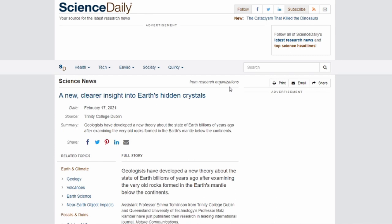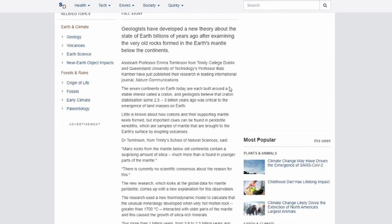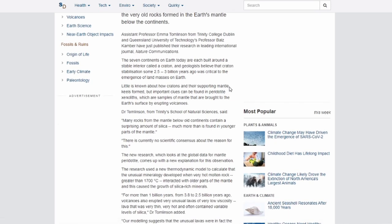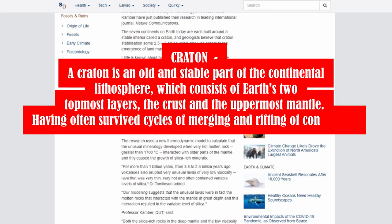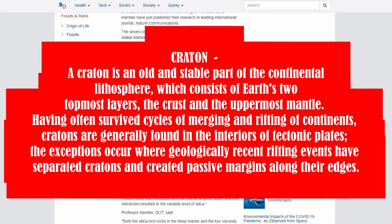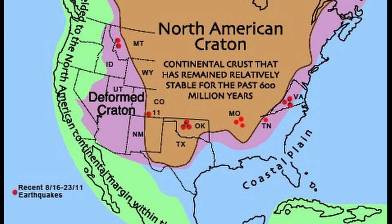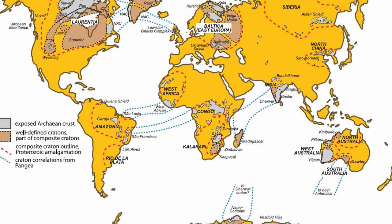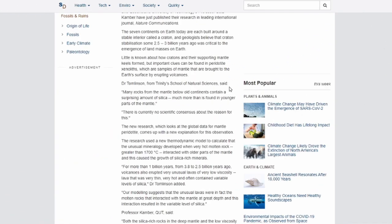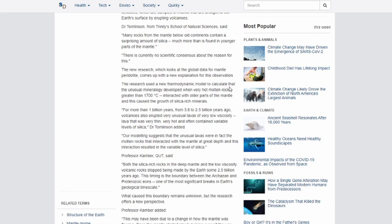The last article of the day: A New Clearer Insight into Earth's Hidden Crystals. Geologists have developed a new theory about the state of Earth billions of years ago after examining very old rocks formed in the Earth's mantle below the continents. The seven continents are each built on a stable interior called a craton, and geologists believe that craton stabilization some 2.5 to 3 billion years ago was critical to the emergence of land masses on Earth. Important clues can be found in peridotite xenoliths, which are samples of mantle brought to the surface by erupting volcanoes. Many rocks from the mantle below old continents contain a surprising amount of silica, much more than found in younger parts of the mantle, and there's currently no scientific consensus about the reason for this.